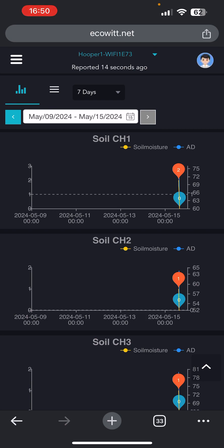If you write down what those readings are at either the top or the bottom — where it either plateaus at the top or plateaus at the bottom — you can know precisely what the 100% or the 0% of the sensor is when you go to calibrate it.